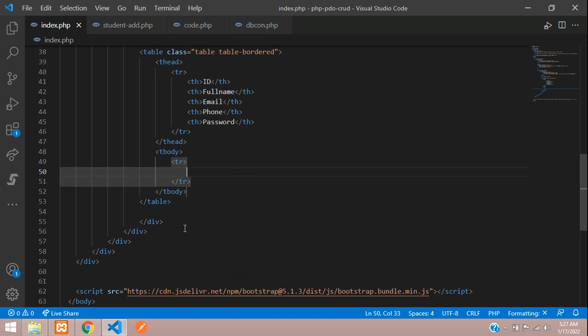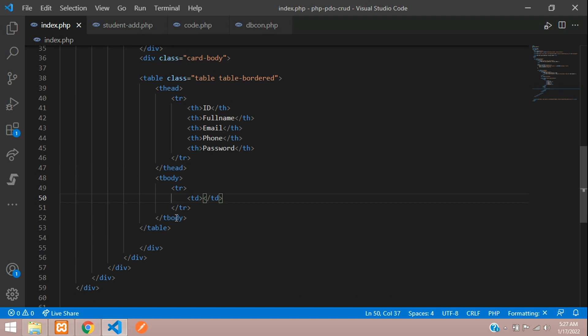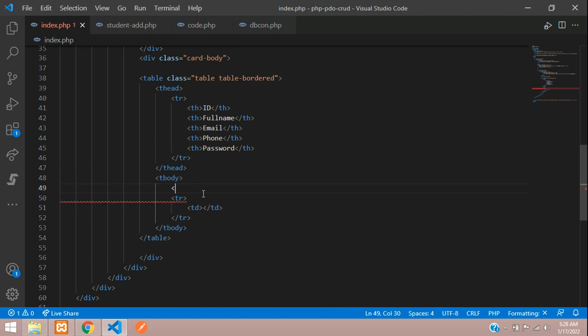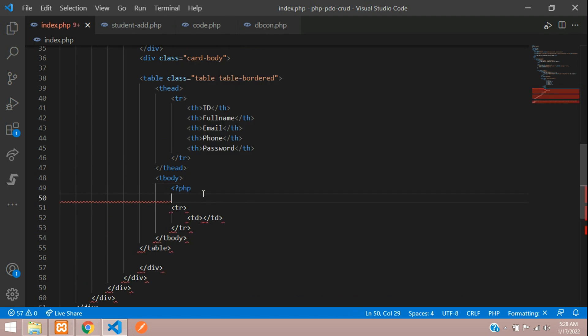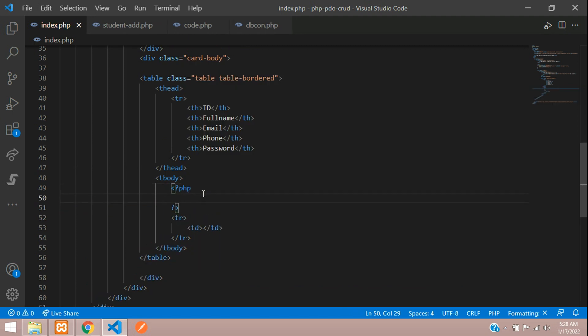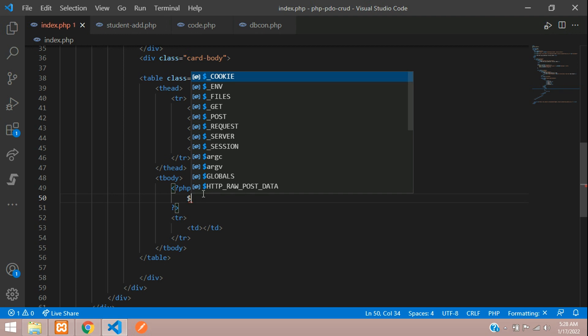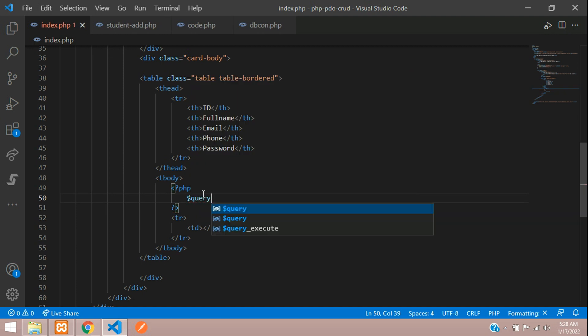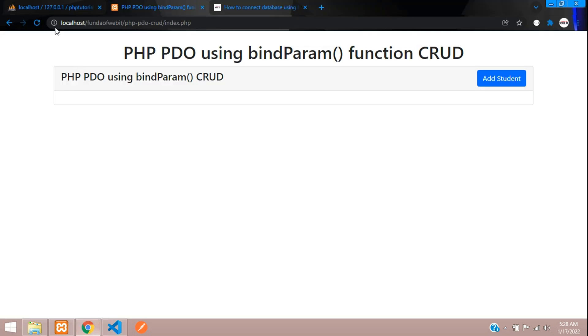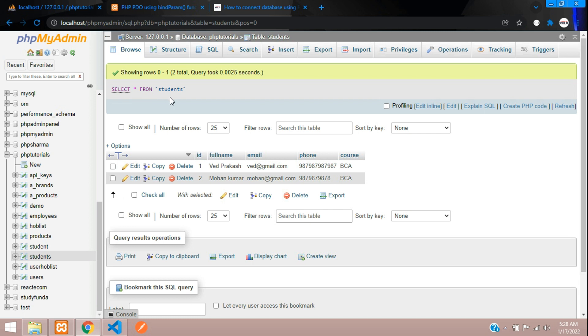Let's begin. Open PHP and close PHP. Let's write the query: query equals select star from the table name, which is students. Let's copy this, paste here, and execute that statement.